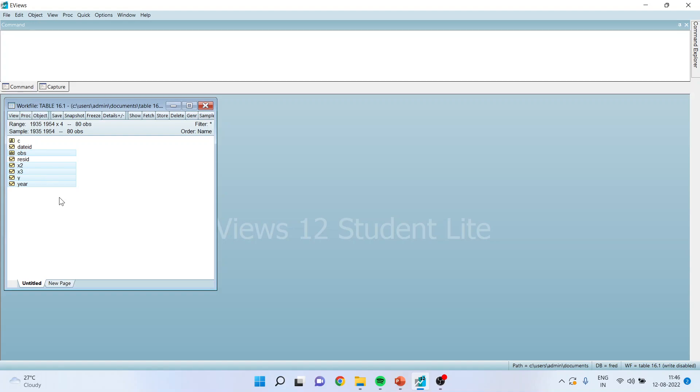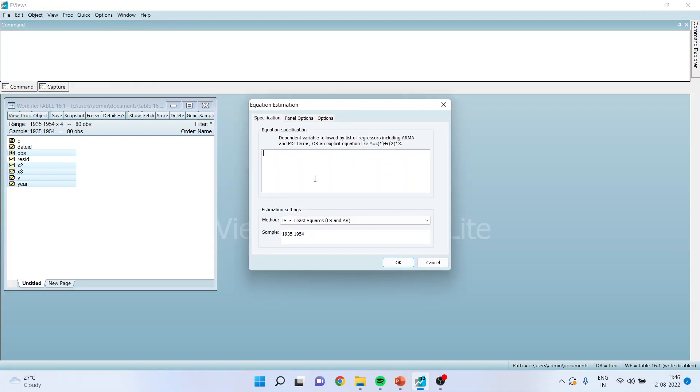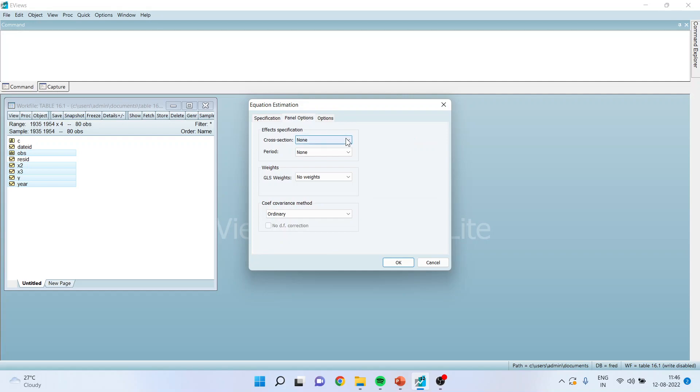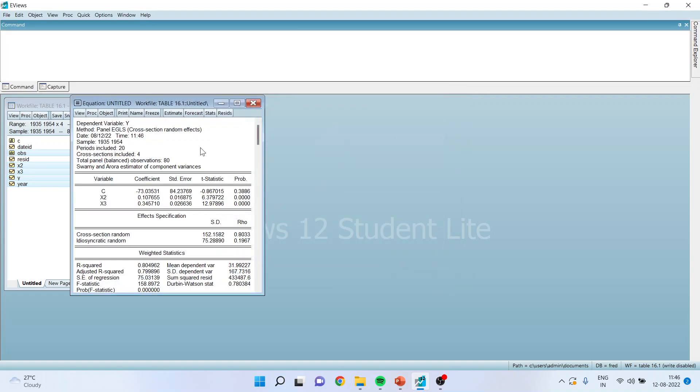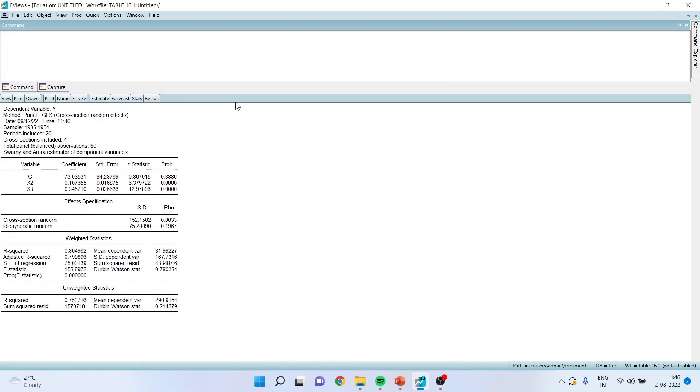To run the random effects, I will go in quick estimate equation: y, c, x2, x3. Make sure to activate the panel options and convert this thing into random effects. Click OK and you will get the result.